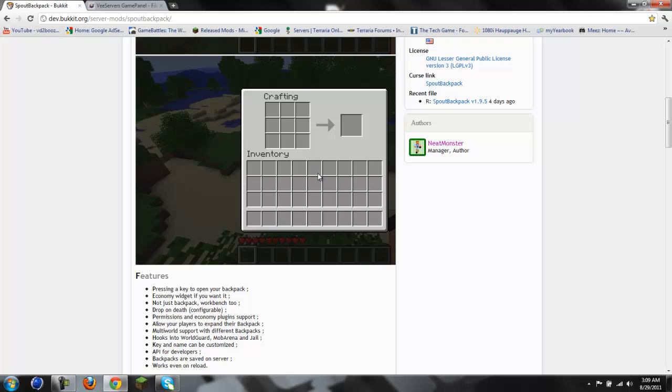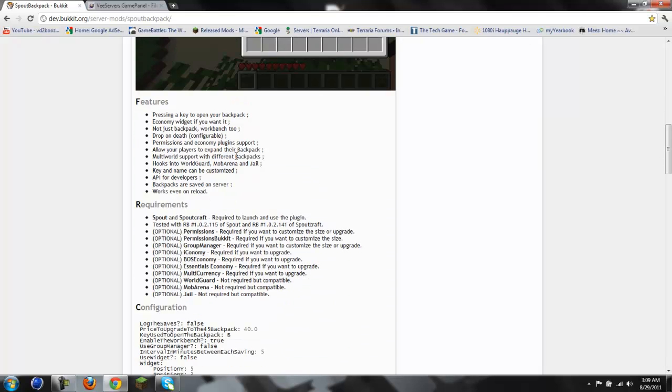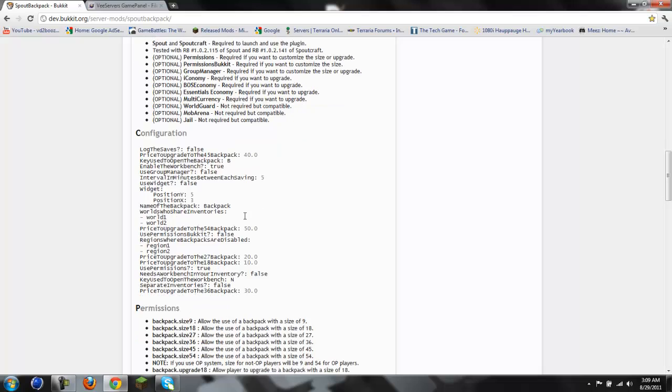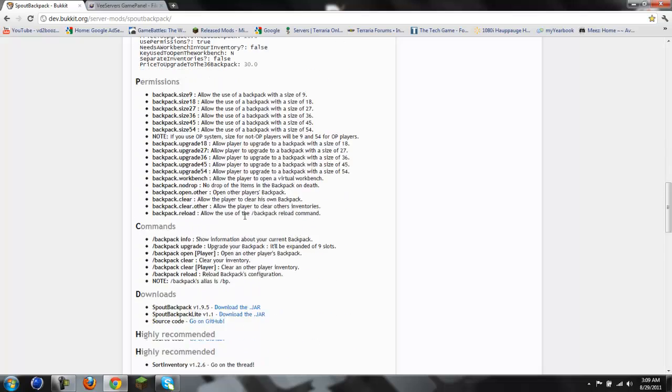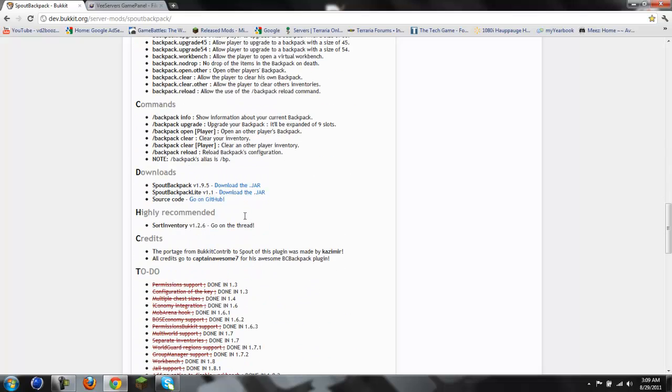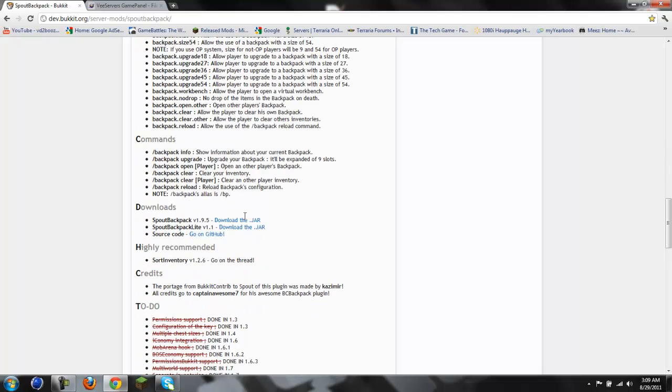Now, what this does is, here's its features: economy, pressing key to open backpack, not just backpack, workbench, and more. Now, first thing we want to do is...